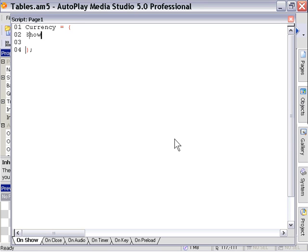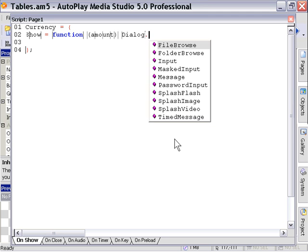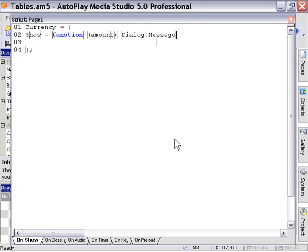So show equals function. Now we've got to accept that value of the amount and then we're going to set up our dialog message box. Of course we've got to have our end value here. Actually we don't need the semicolon in this case also inside here.